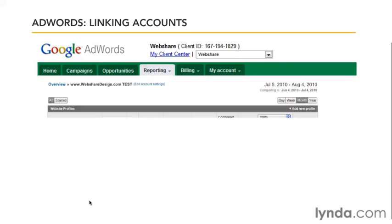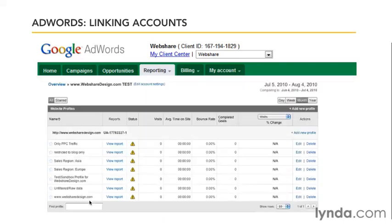Click the Link My Account button now, and you'll see we can see the Google Analytics interface from right here inside of AdWords. If we wanted to, we could do everything we can do in Google Analytics from right here, but the real value is that the accounts are now linked and integrated, which will enable the full power of the reports in the rest of this chapter.